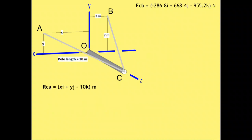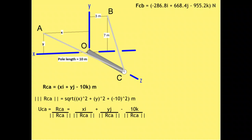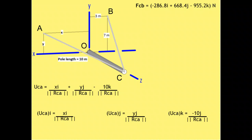The position vector RCA contains our unknowns. Still, it will be beneficial to describe it. Relative to point C, we assume point A is x meters in the positive x direction and y meters in the positive y direction. We know that it is 10 meters in the negative z direction. The magnitude of vector RCA is unknown because it contains unknown variables. However, we should still define the contributions for this magnitude. The unit vector of RCA is defined by dividing each of the vector's components, including the variables, by the magnitude of the vector. The I component of unit vector CA is x divided by the magnitude of RCA, the J component is y divided by the same magnitude, and the Z component is negative 10 divided by the magnitude of RCA.